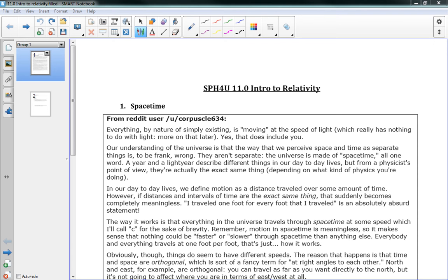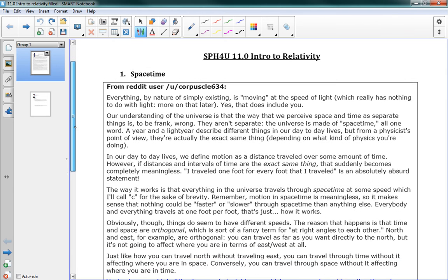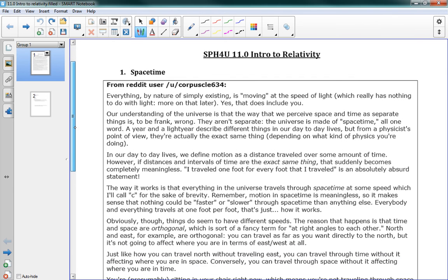So to start with, Chapter 11 is looking at relativity, and before we get into 11.1, which is how the textbook introduces relativity, I wanted to look at two ideas that I think are really, really useful. So this is 11.0, Intro to Relativity. The first idea here, I've labeled it Spacetime, and the idea comes from Reddit, from a user called Corpuscle634.